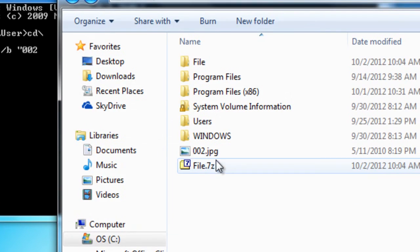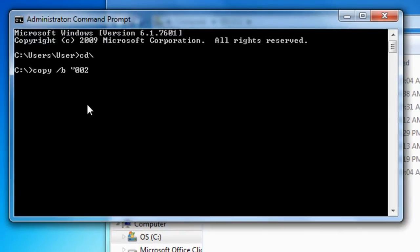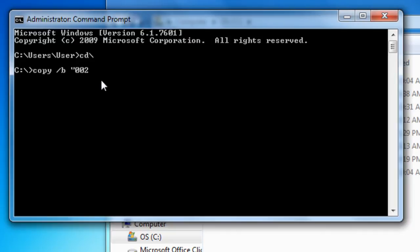So, here it is 002.jpg. You'll need to type that in, whatever your image is.